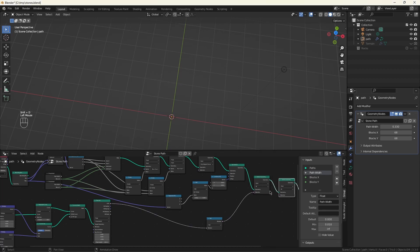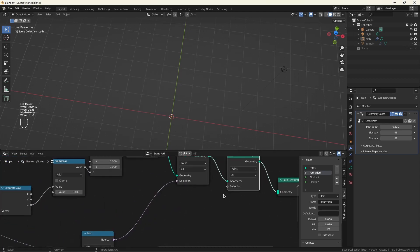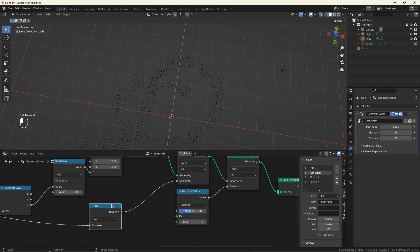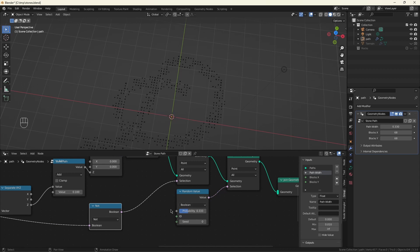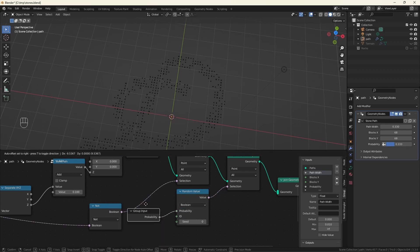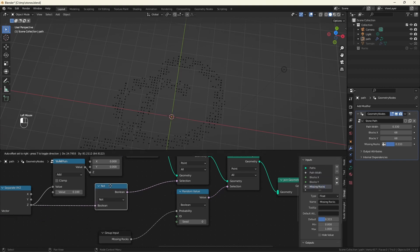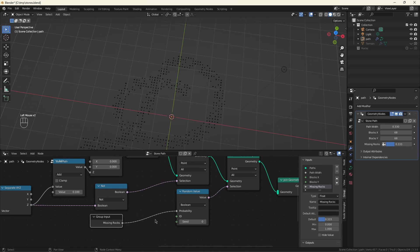The other thing that can make a huge difference in the random appearance of this path is to delete just a few blocks. So let's do that now. Do a delete geometry. We want to do this probabilistically. And you can see it doesn't take much to have a profound effect. So I think point three is where I'm going to leave this for now. And I want to put this under user control. Drag this out to group input to give it a new name. Call it missing rocks.